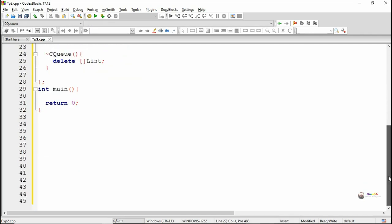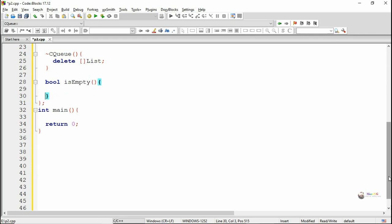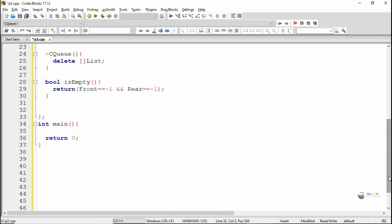In circular queue, we can say that the queue is empty when the value of front and rear both are minus 1. Because every time when we delete an element and if it is the last element deleted from the circular queue, we reset the value of front and rear as minus 1. So we can check whether the circular queue is empty or not by checking the value of front and rear. If both are minus 1, that means the circular queue is empty.